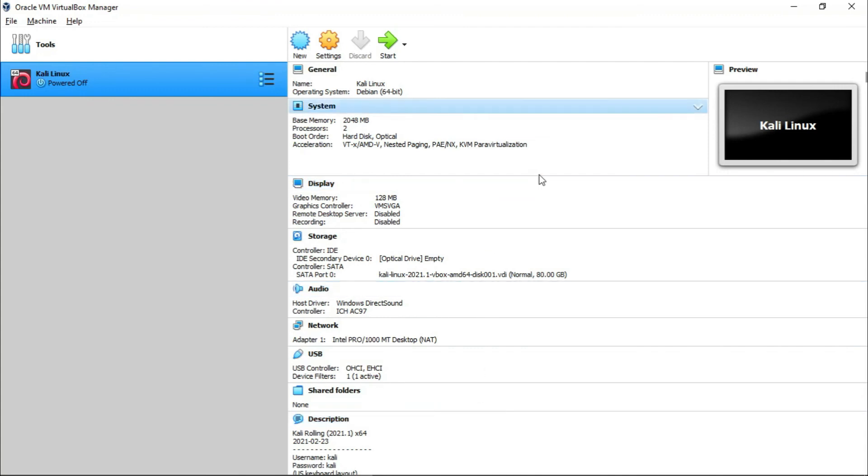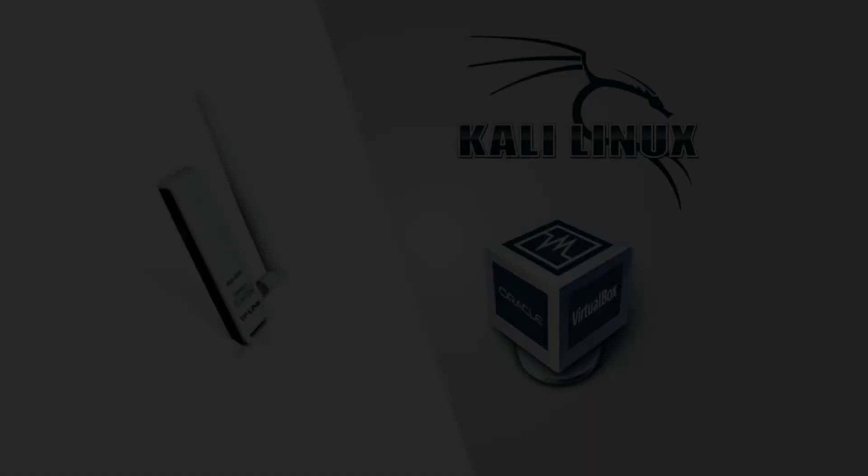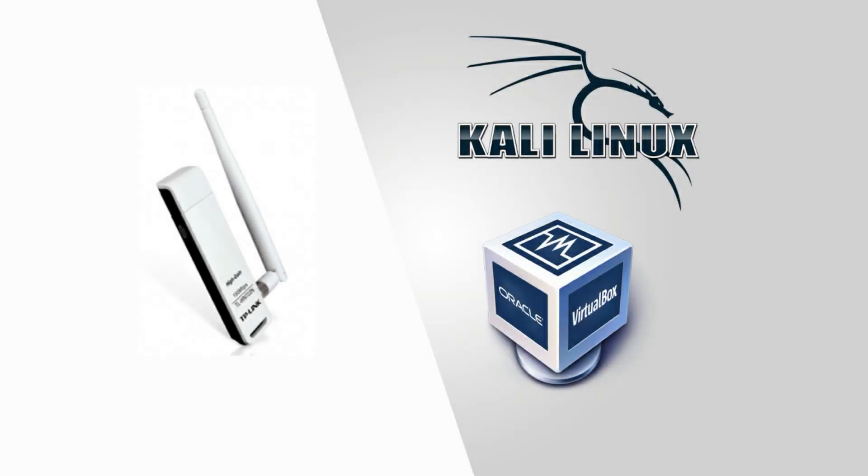So follow up in my next video to learn how to enable the monitor mode and packet injection in this adapter. If you like this video, don't forget to hit the like button and subscribe to my channel so you will get updated with the next video.